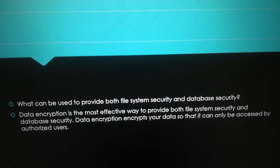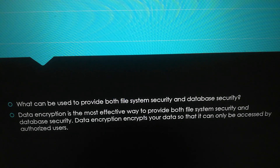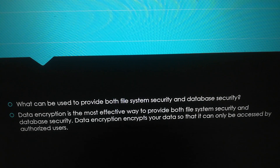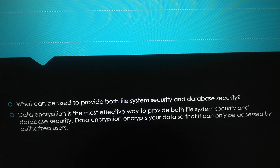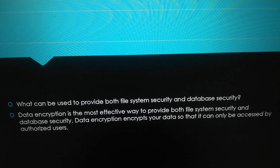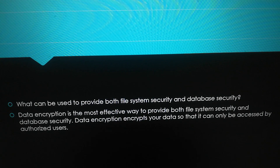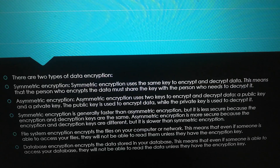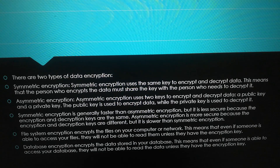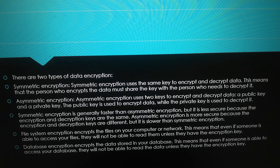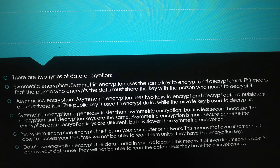What can be used to provide both file system security and database security? Data encryption is the most effective way to provide both file system security and database security. Data encryption encrypts your data so that it can only be accessed by authorized users. There are two types of data encryption: symmetric encryption and asymmetric encryption.